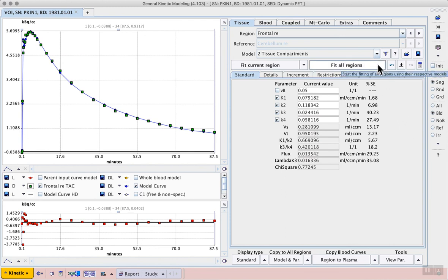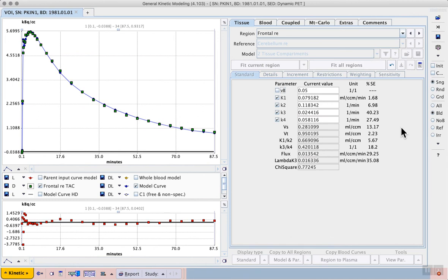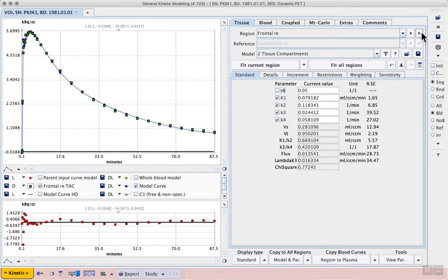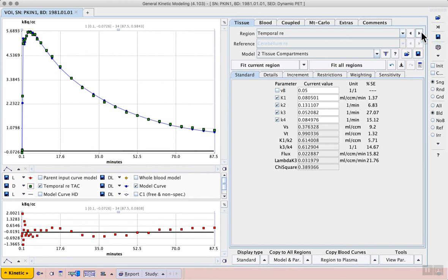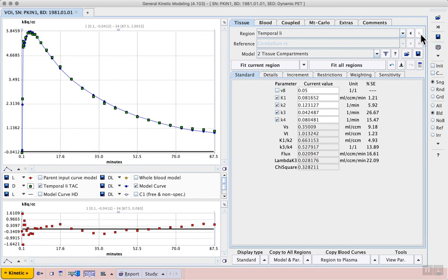Then we can go back up to the top of the tissue tab and select fit all regions. Then you can step through the available regions using the shortcuts in the top right, seeing how the model fit is appropriate for each one.